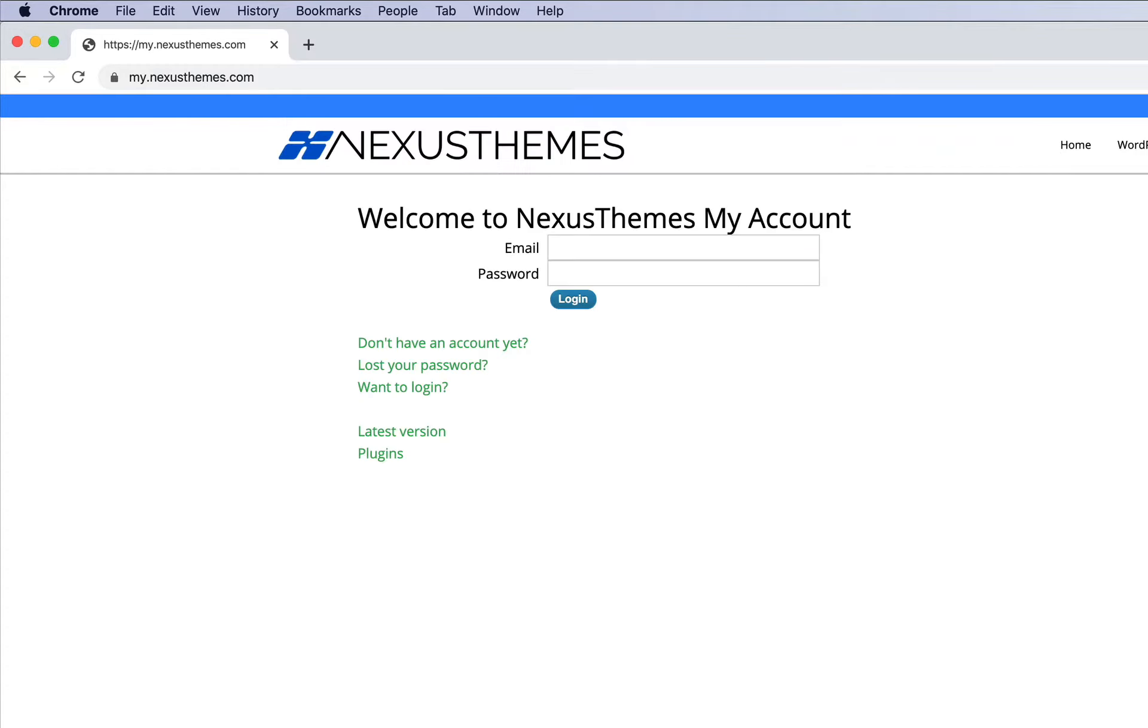The Nexus portal can be reached by going to my.nexusthemes.com. Once you've entered this URL in the browser, you need to enter a valid combination of email and password.